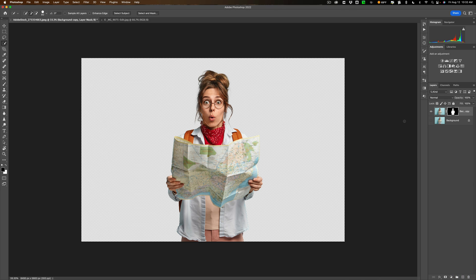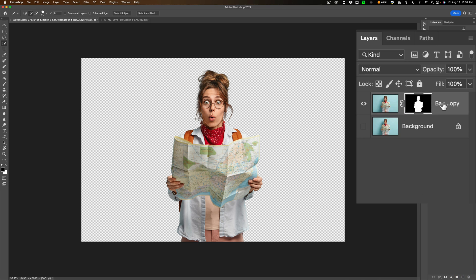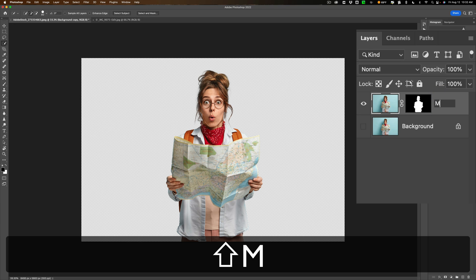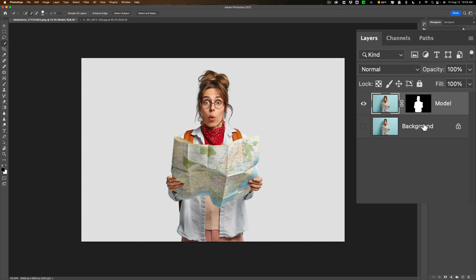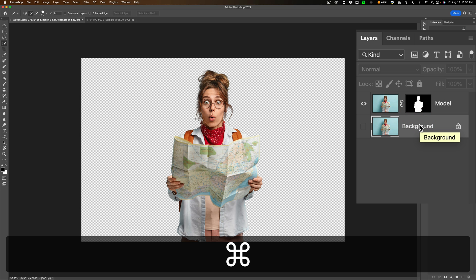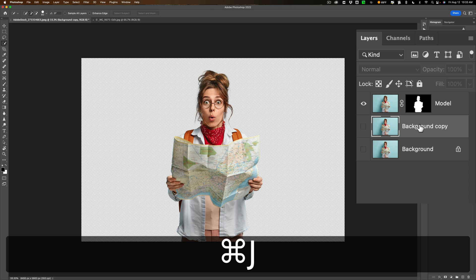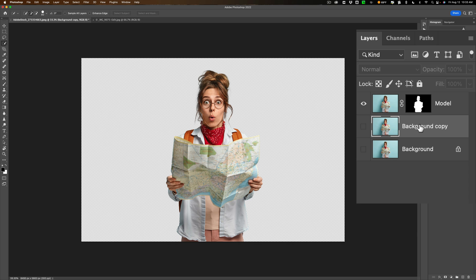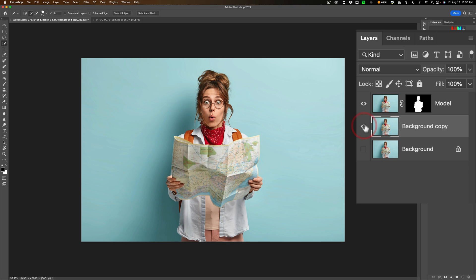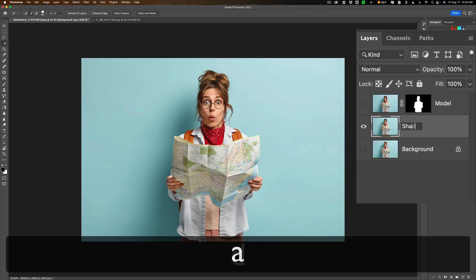All right there we are. We clipped her out but we have to work on the shadow next. So what I'm going to do is I'm going to change this layer, the layer of our model, and change the name of it to model and then what we're going to do is go on that background layer. It's currently turned off but that's okay. We'll hit Command J on that to duplicate it. It's Control J on a PC and I'll turn that on. We'll turn off the top layer. Now this middle layer is going to be the layer for the shadow so I'm going to rename that shadow.